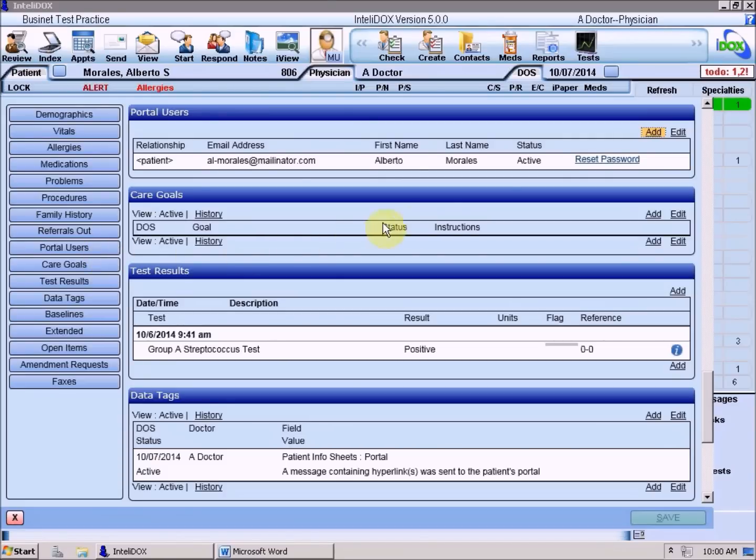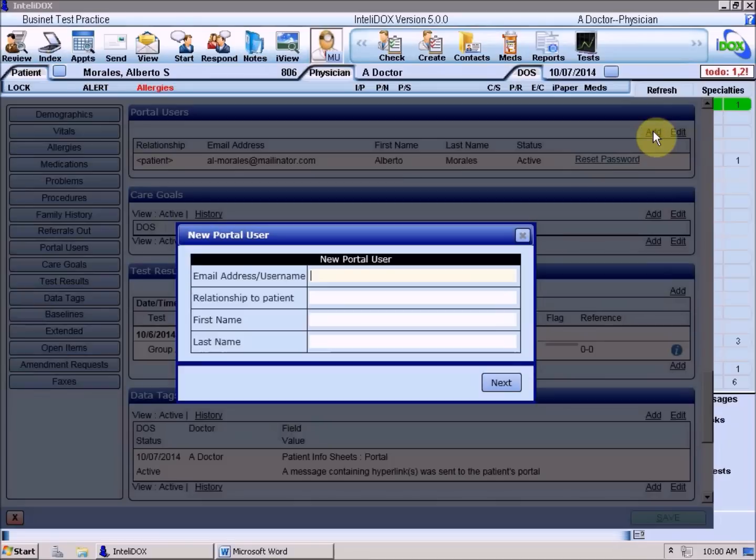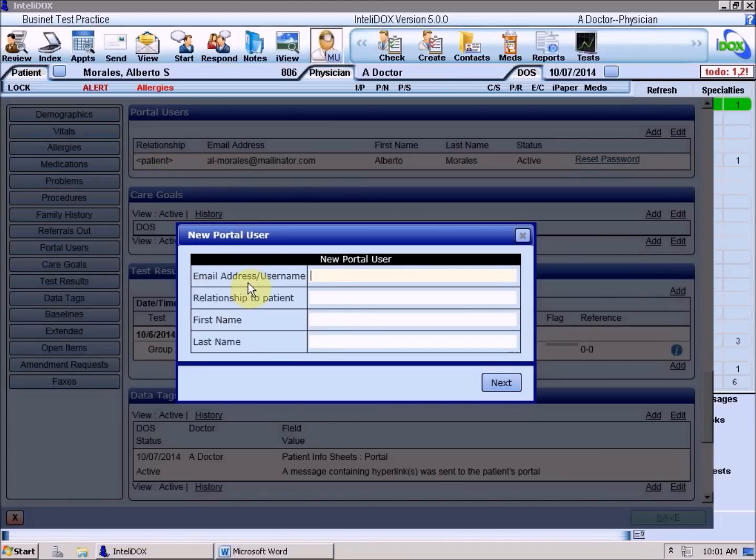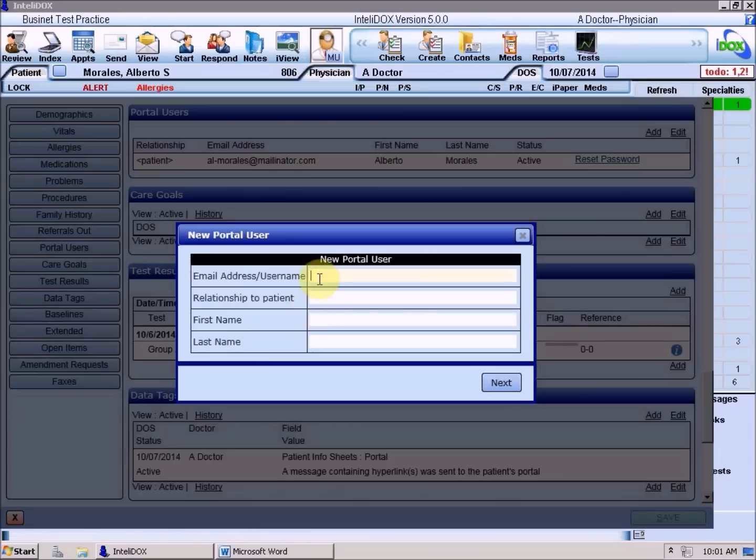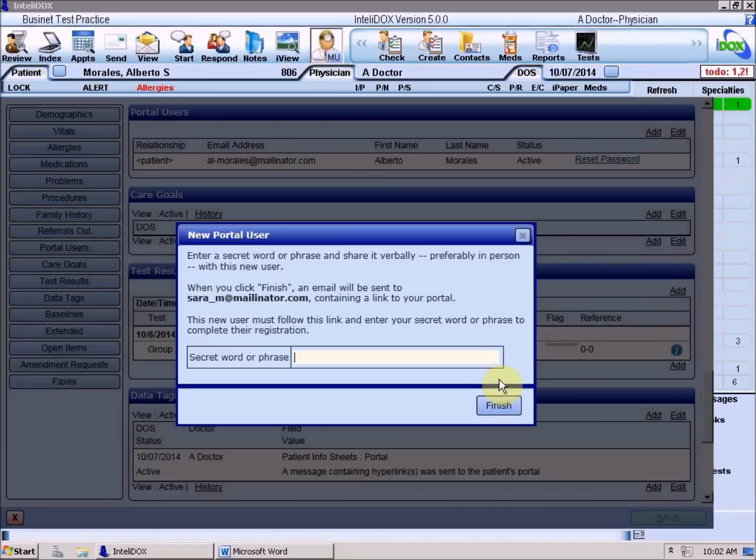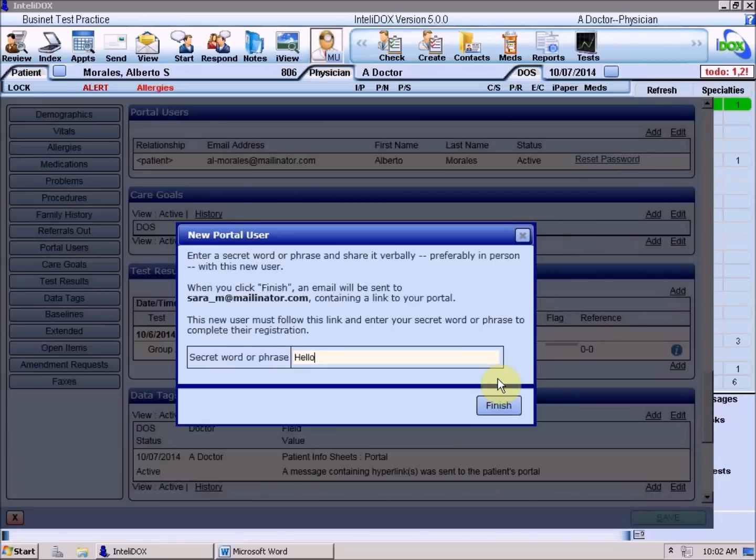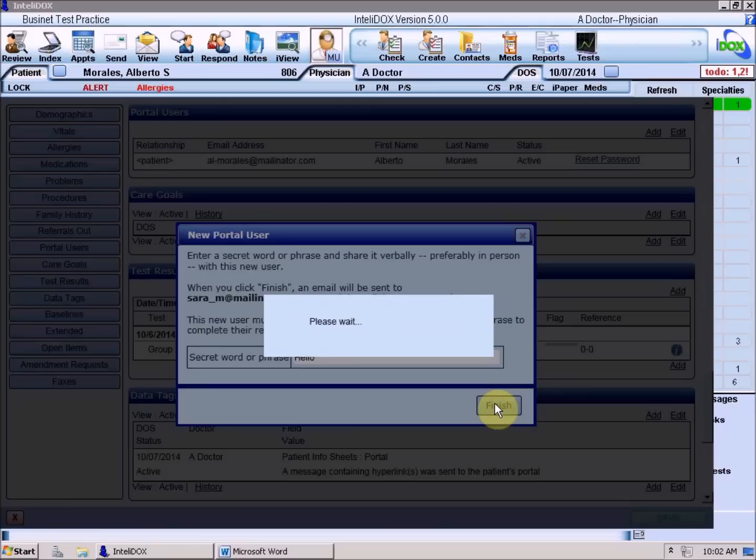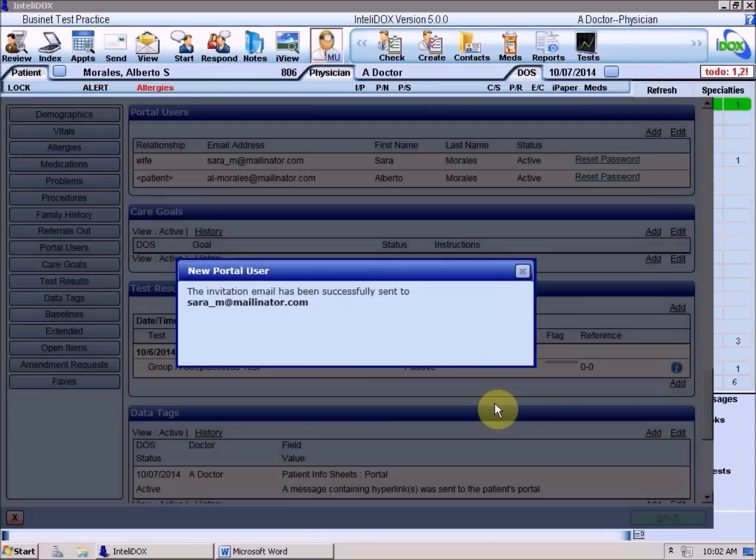To create a new Portal account for either the patient or someone they've authorized to view their information, click the Add link at the right side of the Portal Users section. For this example, we've already granted access to the patient himself. So when we add another user, IntelliDOX already knows that the information we're about to enter is for someone other than the patient, and will ask for that person's email address, relationship to the patient, and first and last name. If we were creating a Portal account for a patient, all we'd need to enter here was the patient's email address if that hadn't already been entered in the Demographic section. The next step is the same for both patients and their representatives. We enter a secret word or phrase that will be used as a temporary password, and we give that information to the person for whom we're creating the Portal account. They'll need that word or phrase to finish creating their account in a process we'll show in another video. Click the Finish button, and an email message with a link to the Portal will be sent out immediately.